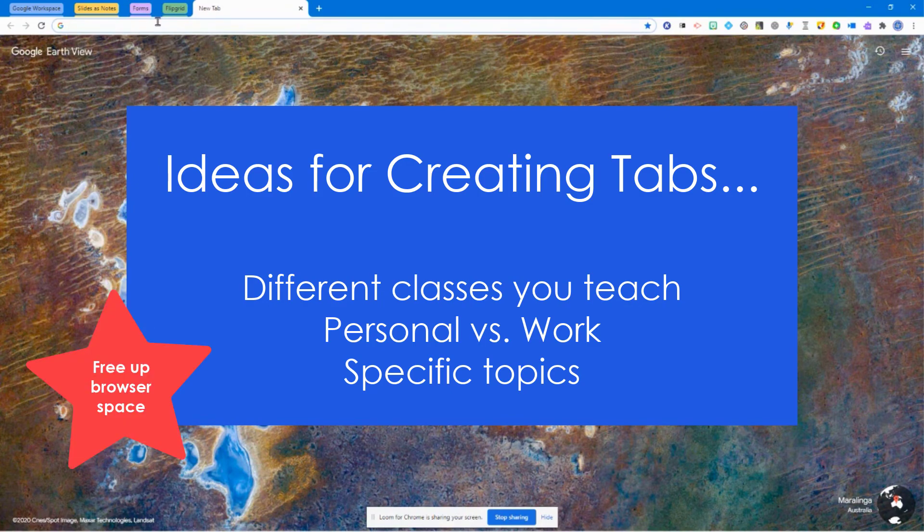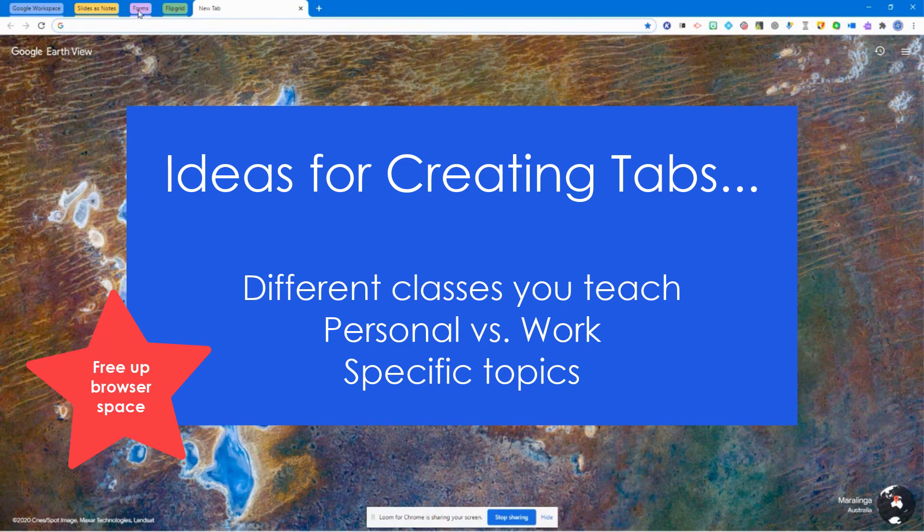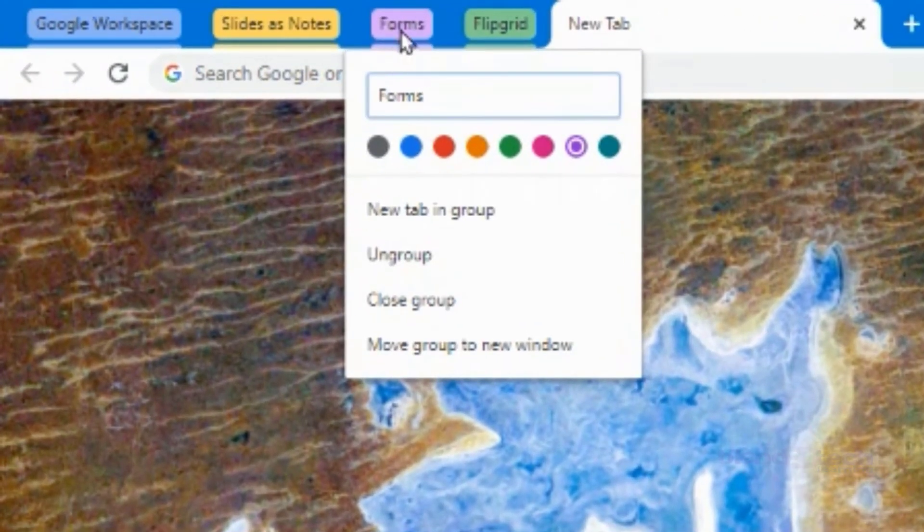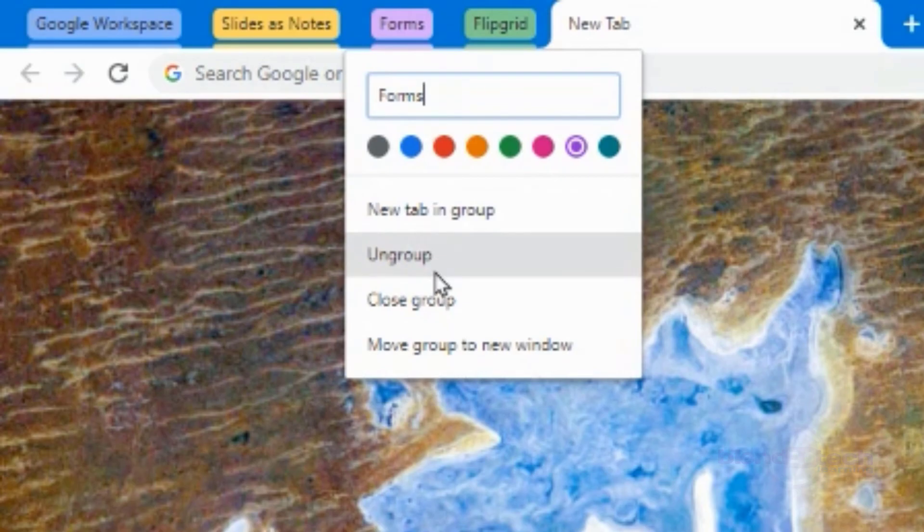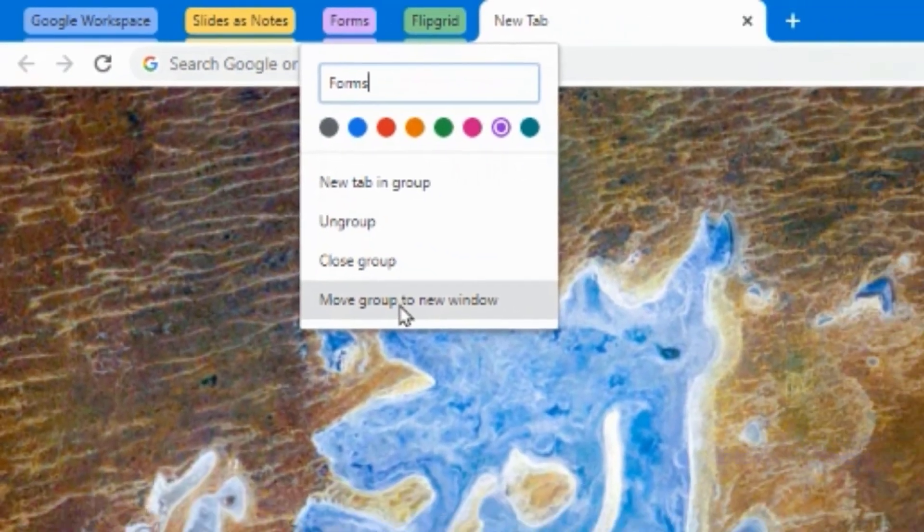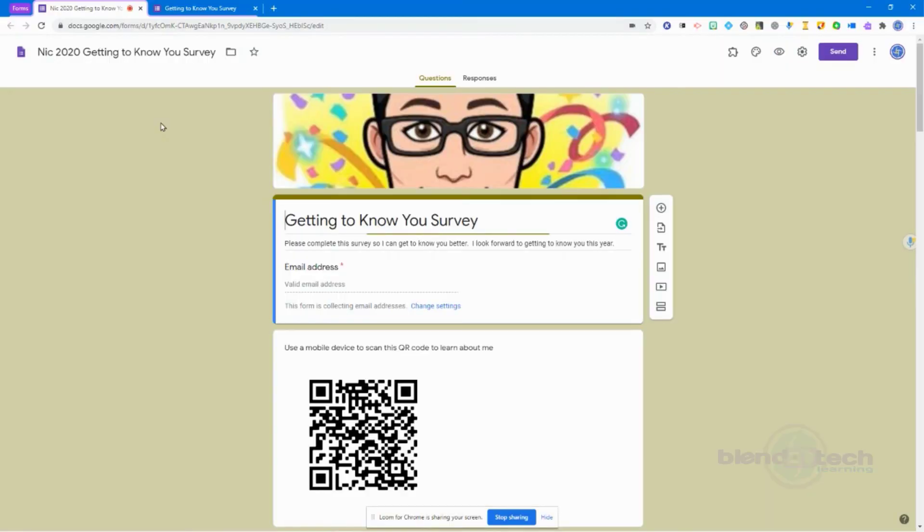If you want to change it at any time, you just right click. You can change the color, you can ungroup things, you can even move the entire group to a new window.